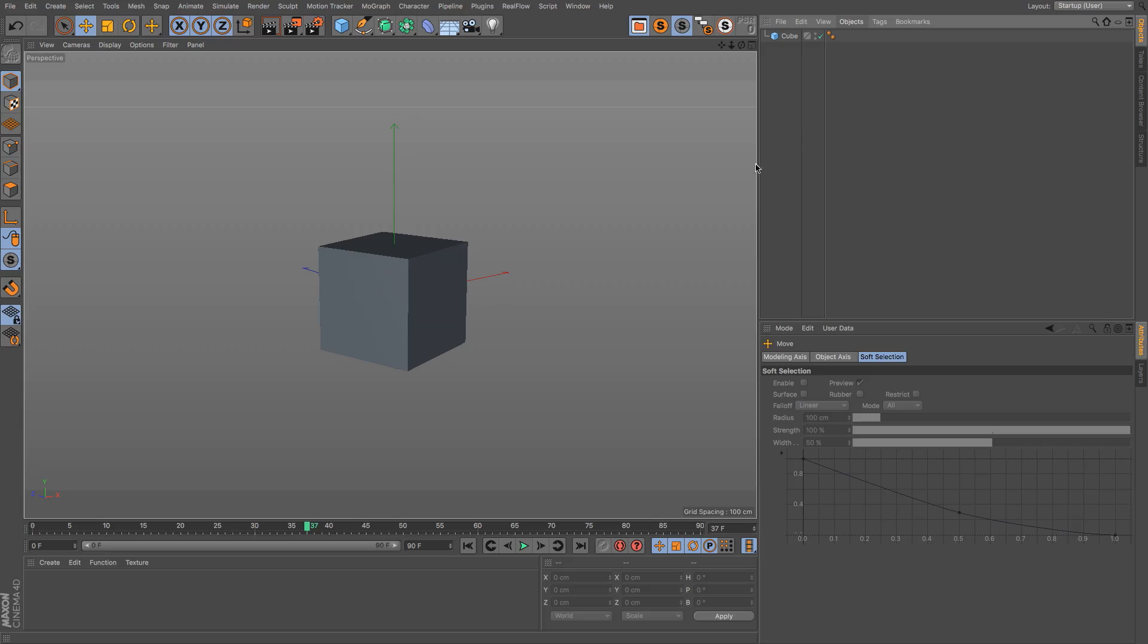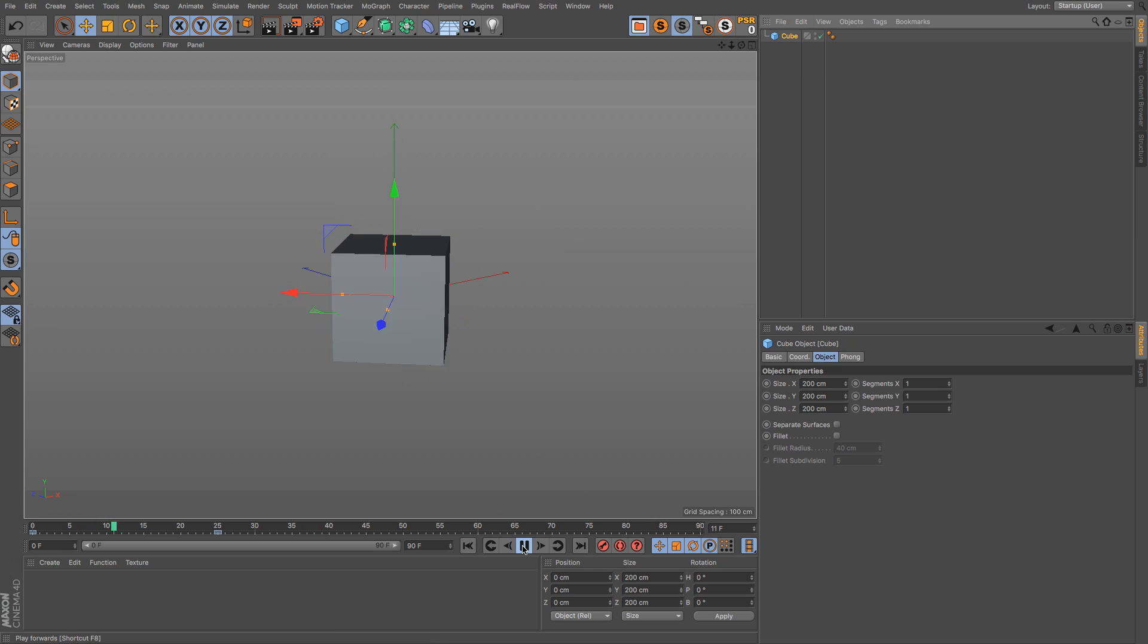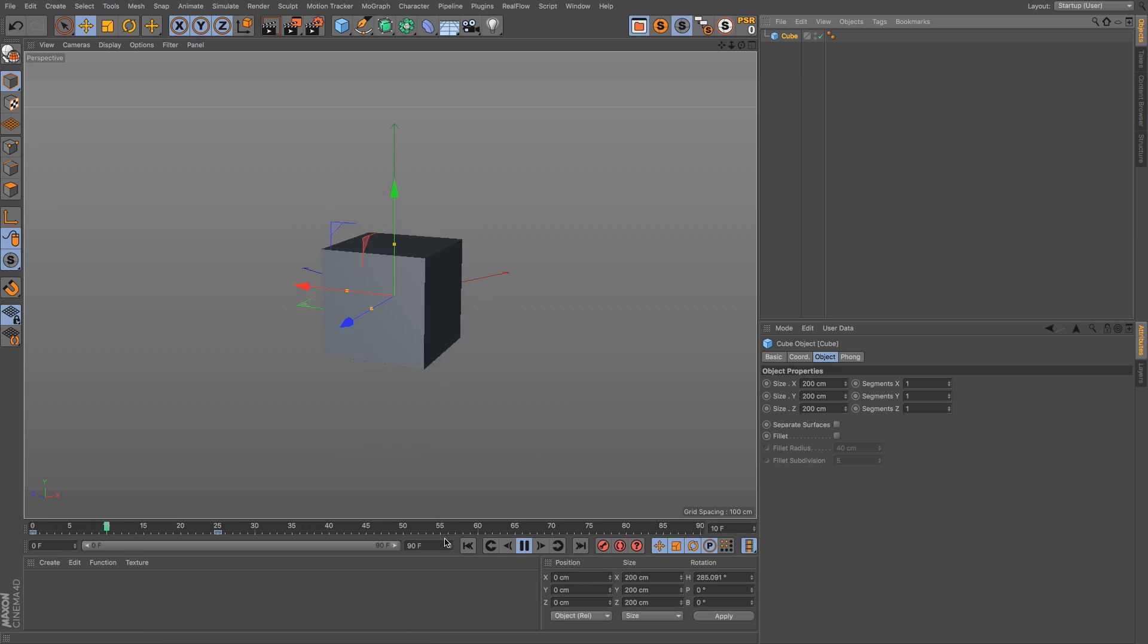Hey what's up guys, hope you're having a good day. I have a couple quick tips when it comes to dealing with hierarchies and parent-child relationships, just a couple things to keep in mind. So I have a cube right here with two keyframes on it doing a little bit of animation.